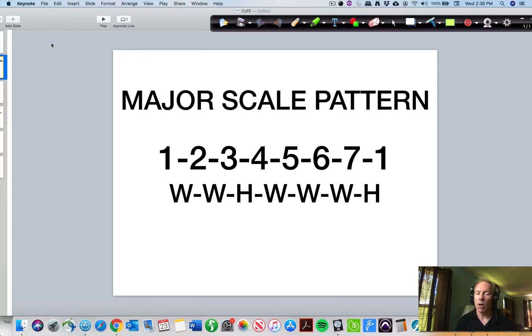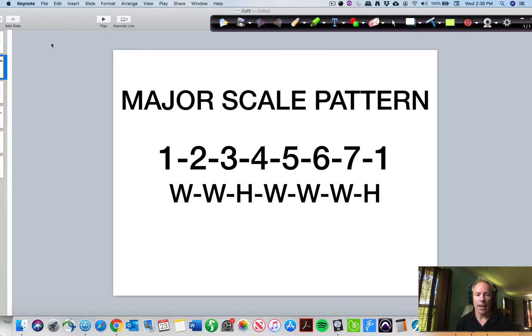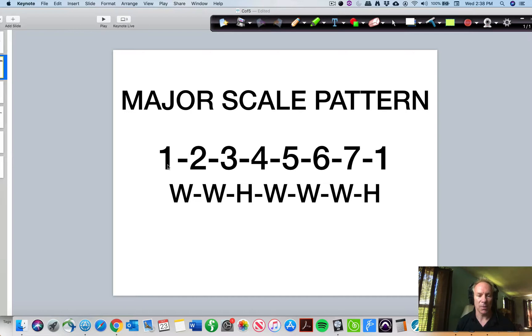It's a very useful tool for composition and for musicians in general. So the circle of fifths is basically just a visual representation of the major scales with the minors on the inside. And as you probably know,